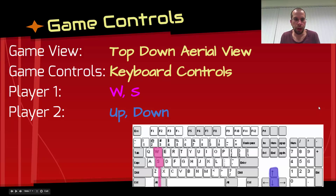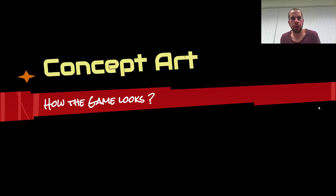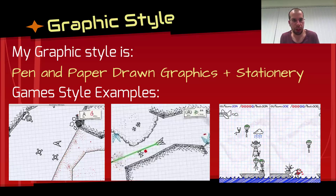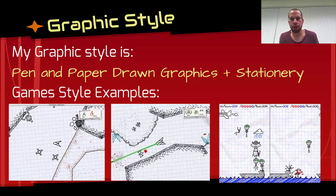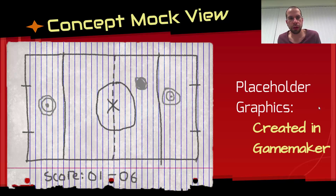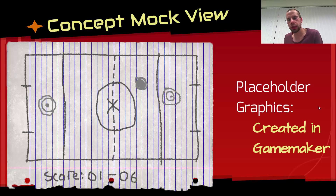The concept art defines what the game will look like. This game is going to use a pen-and-paper drawn graphics style, potentially supported with stationery. The look and feel I want is as if you're playing in the back of your maths book with your mate during class. There's also a mock-up of what the graphics will look like on screen - this one was created inside GameMaker, so it's fairly crude, but good enough for developing a concept.